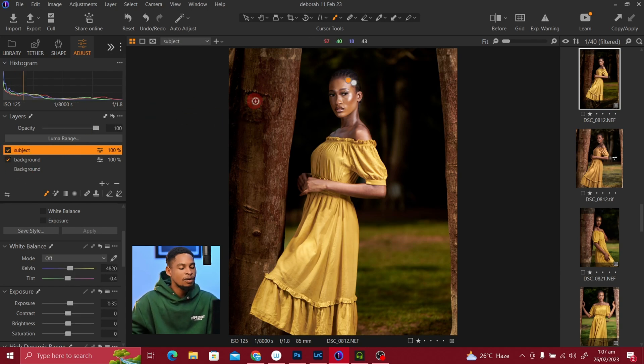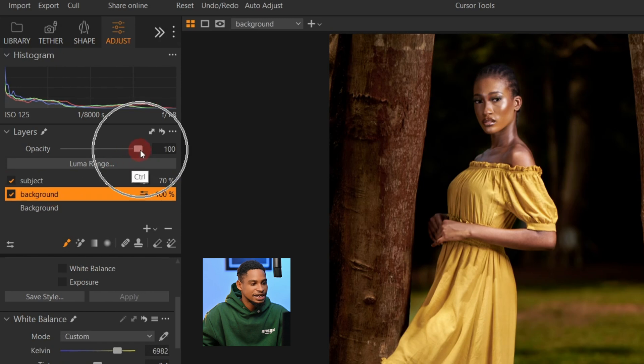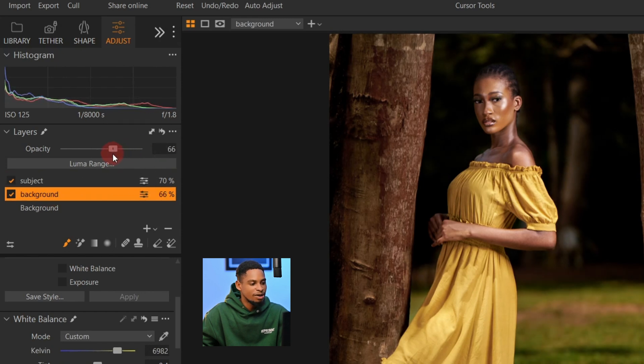Here's a before and after. You can also choose to reduce the opacity of your subject layer or your background layer. That's basically how you mask in Capture One. I also did a video comparing Luminar masking to Capture One masking — click on the video on your screen right now. I'll see you guys in the next video. Stay creative.